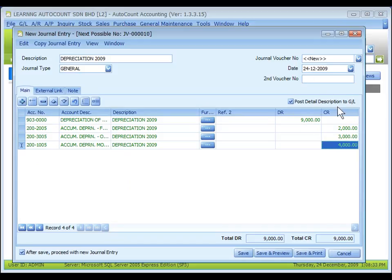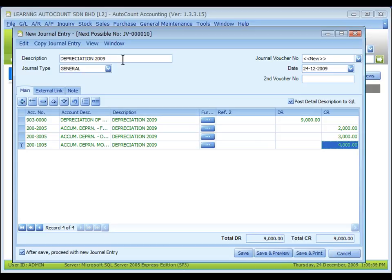Post detailed description to GL: when this is checked, the system will adopt the description of the detailed entry when posting to the GL account. If unchecked, the system will adopt the content of the document description. In this case, the detailed description is exactly the same as the document description, so it makes no difference. After save, proceed with new journal entry.